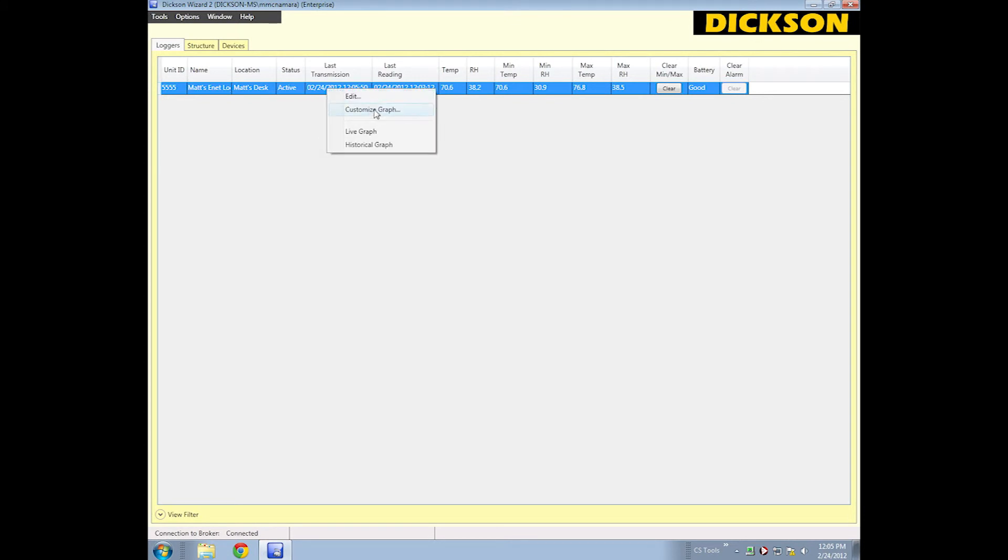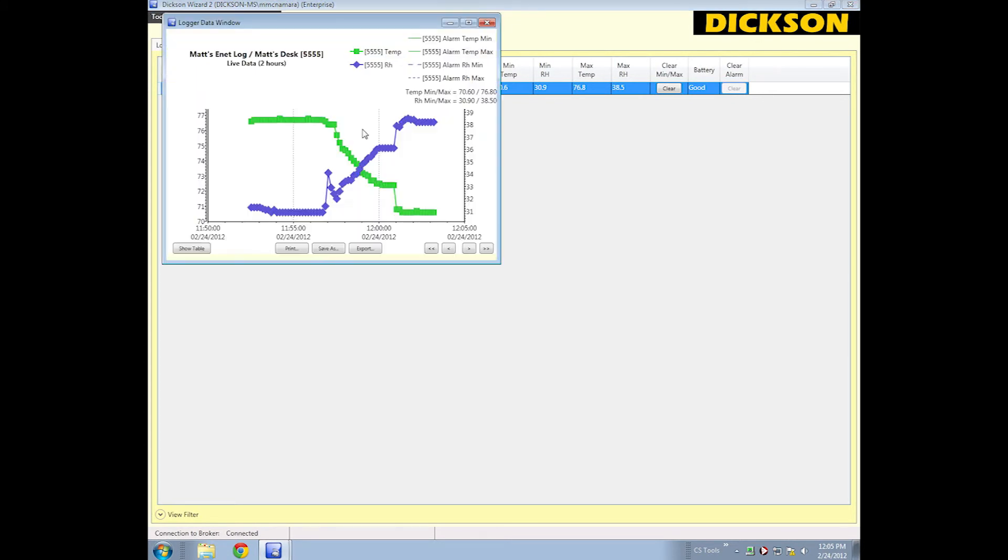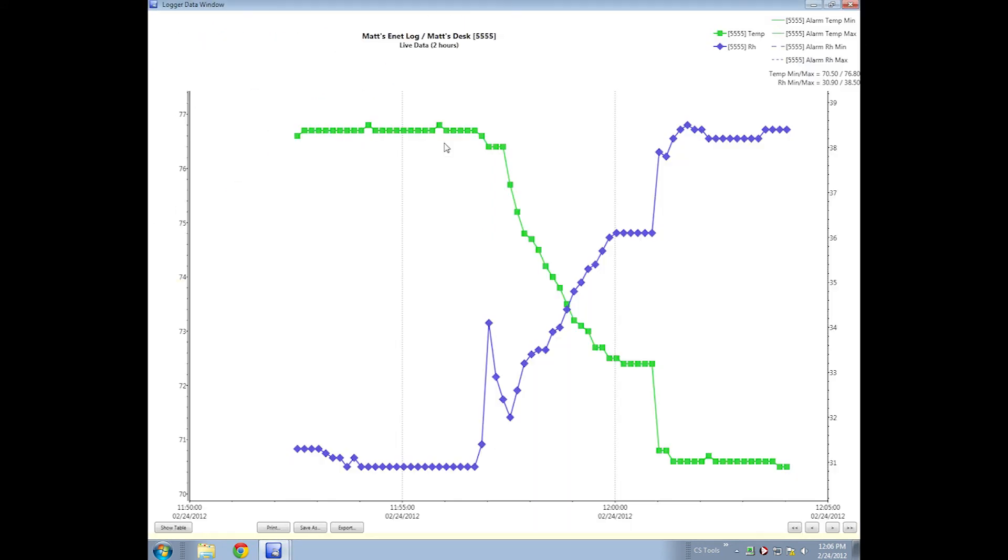You can customize the graph, you can view live graph, which is what I'm going to do, and you can see the information coming into the system right now. It takes a few minutes to stabilize and get to the actual readings, but as you can see, it's starting to level out a bit, both the RH, the relative humidity, and the temperature.